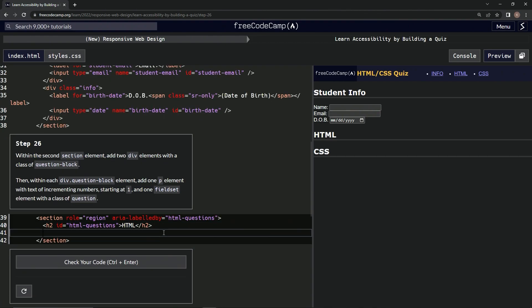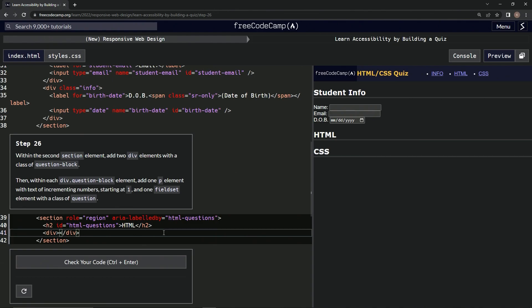Down here we're going to start off with two div elements. Let's start with one first: div, slash div right here. Then we're going to put class equals empty string question-block.